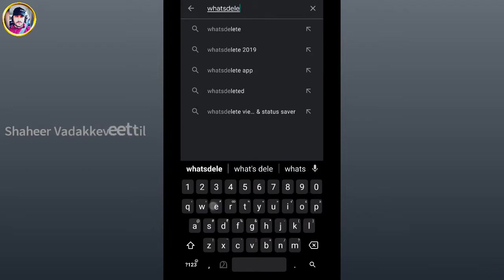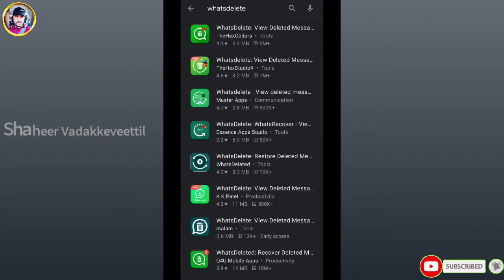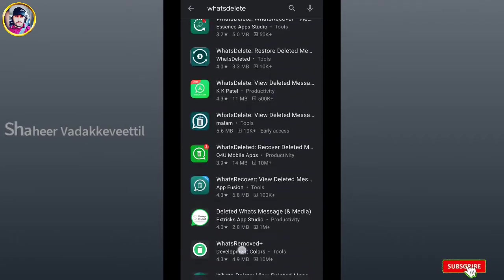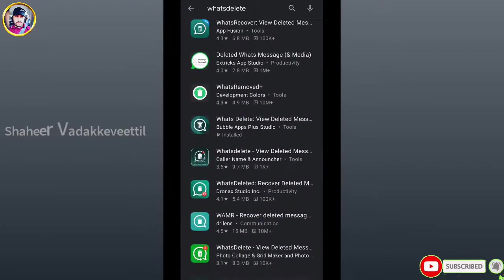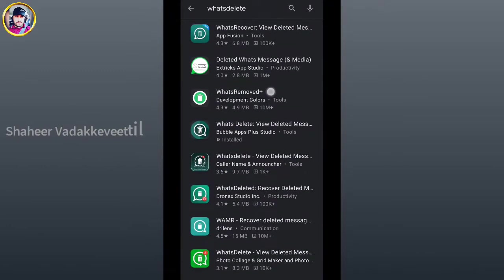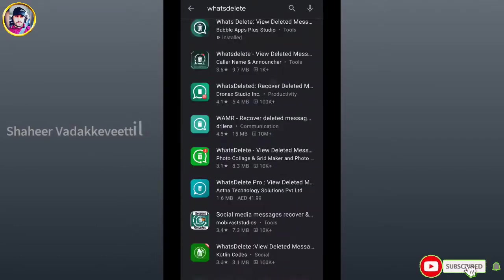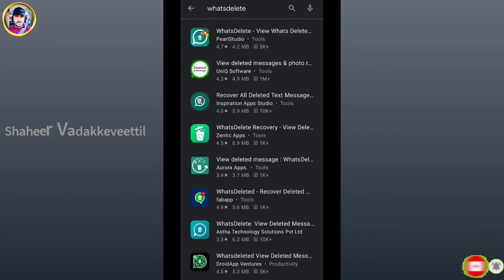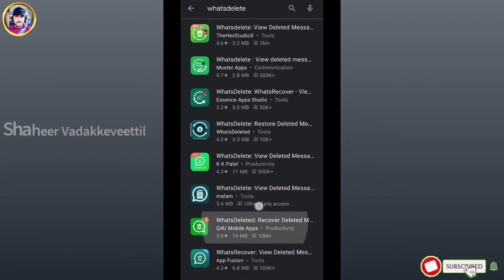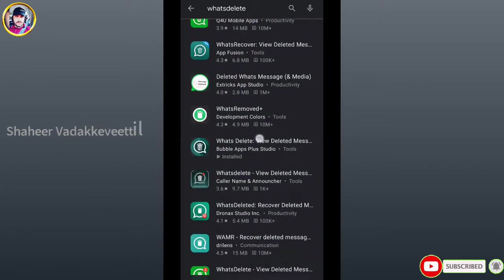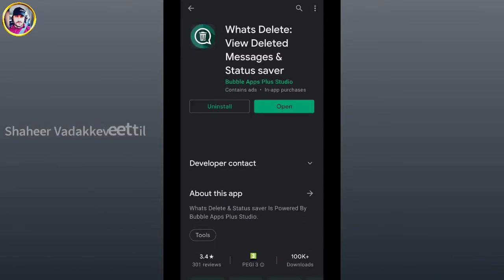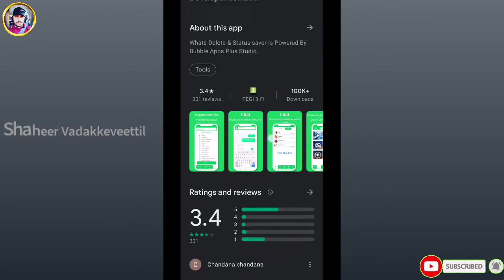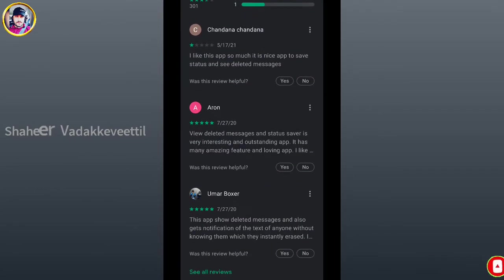What's Delete, What's Delete. I will click the link. I will download the link. Now I have to download the application.